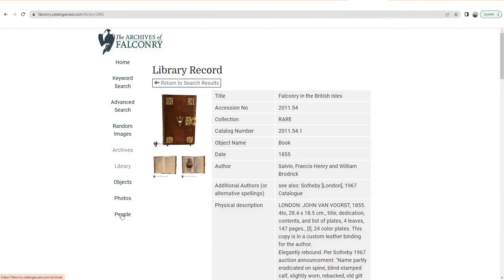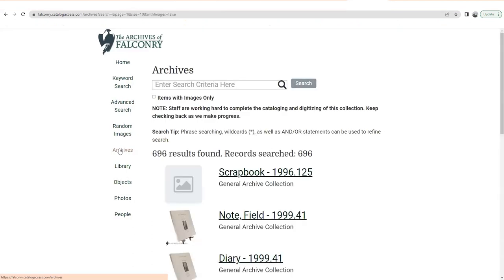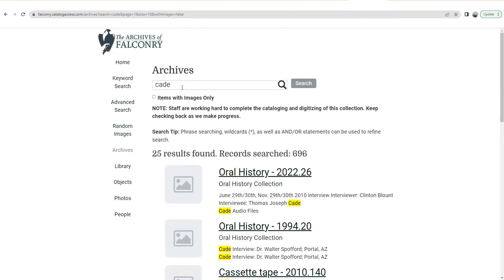We've talked about People, Photos, Objects, Library. The fifth one is Archive. This is going to be motion picture film, letters, correspondence — like the papers of Morley Nelson, Tom Cade, or others. We have a huge archival collection of documents and film. Not all of it has been cataloged yet — we're working on it every day. As you check back in, we're going to have more and more of these online. Let's try to see what we've got here.